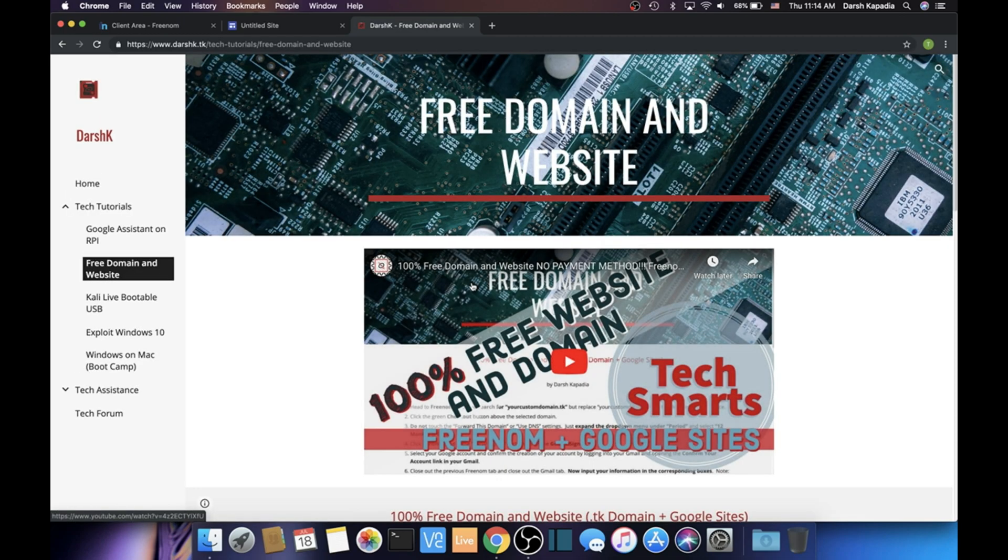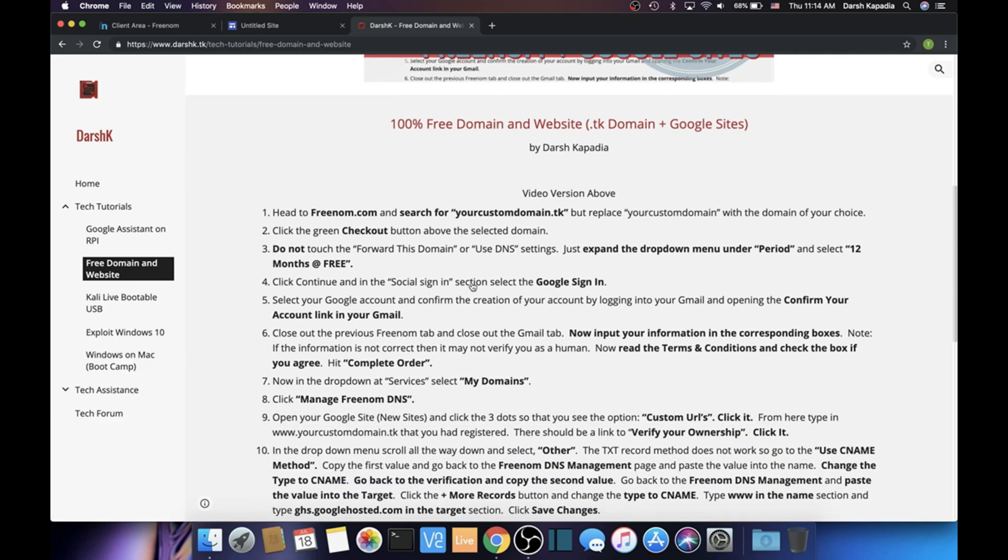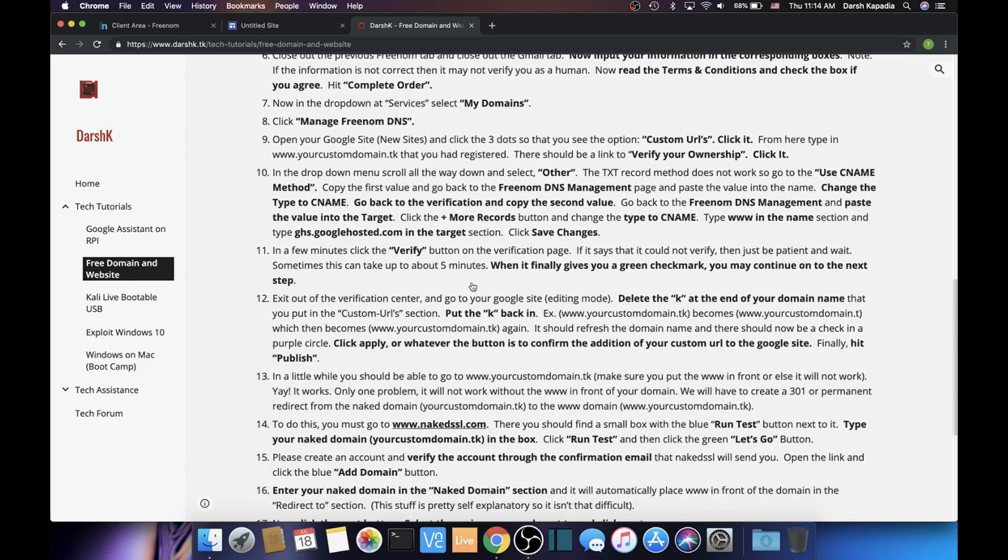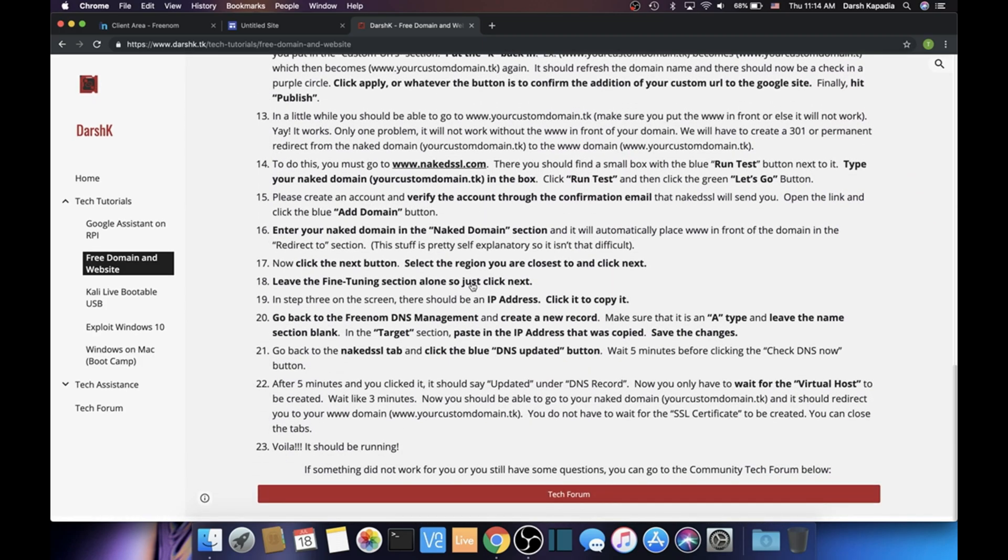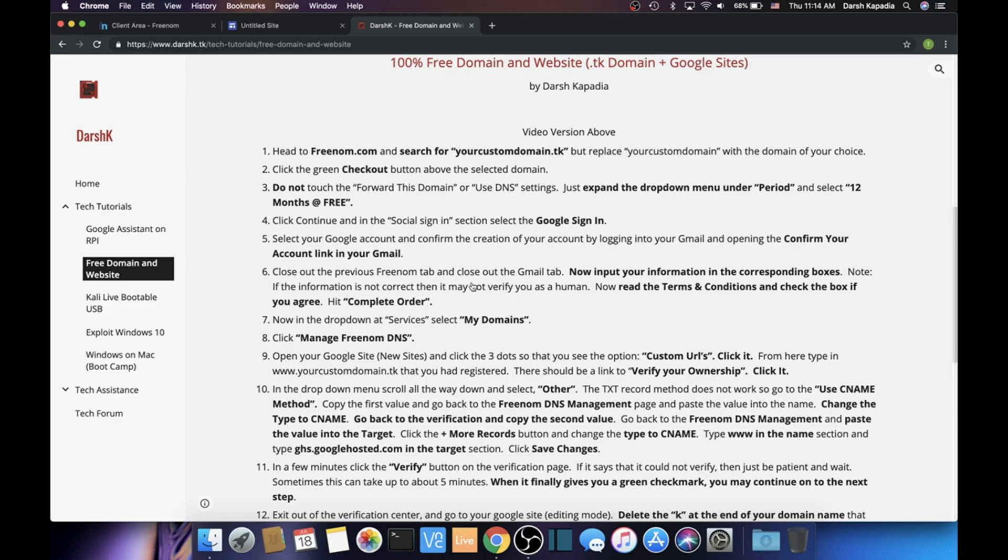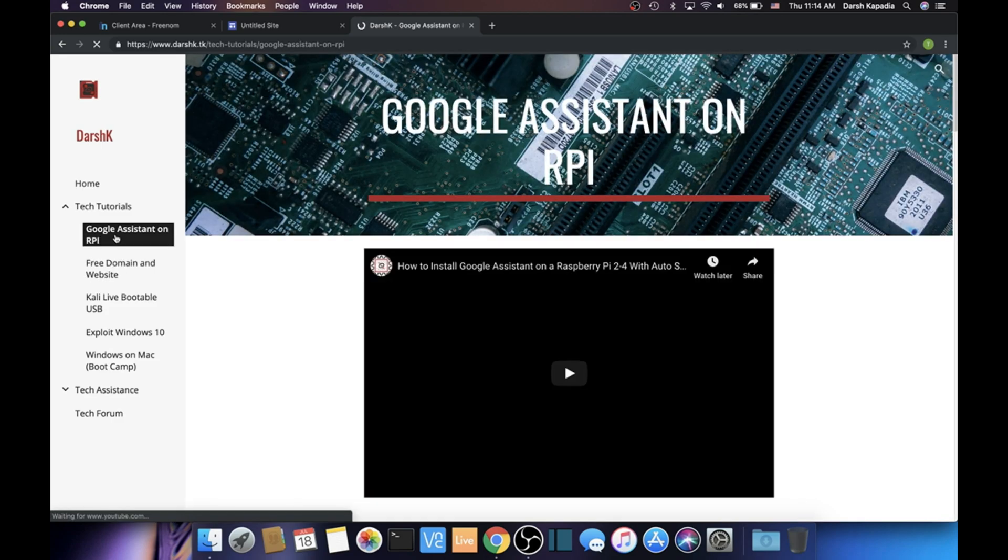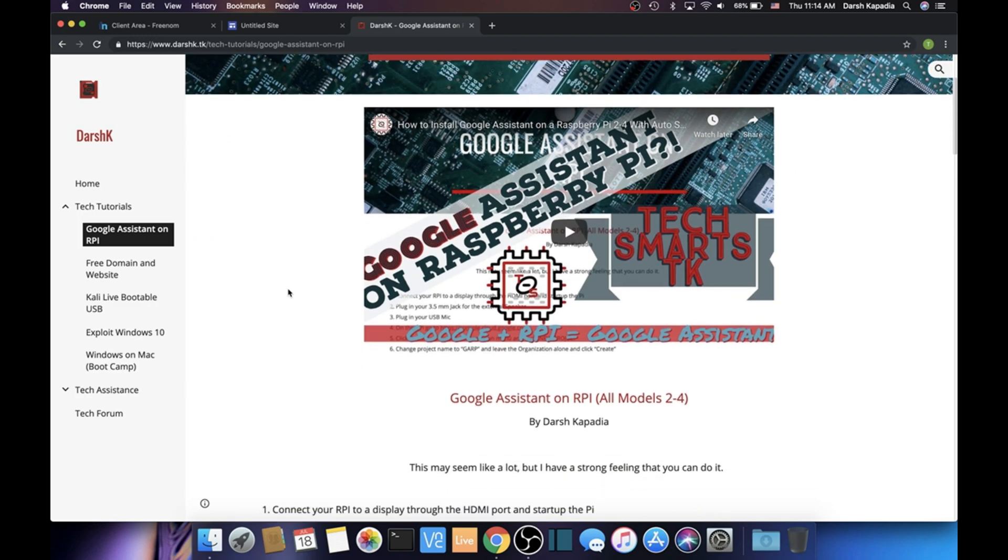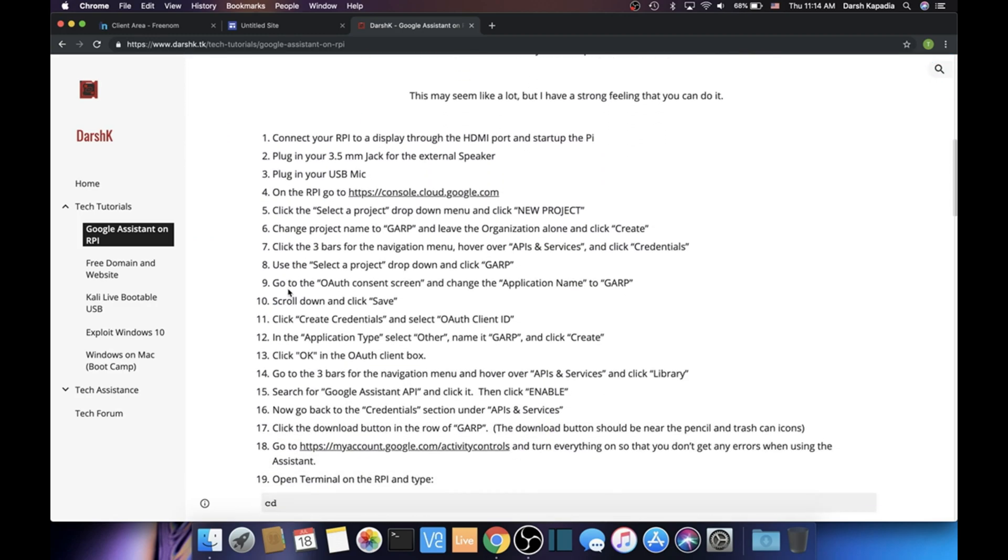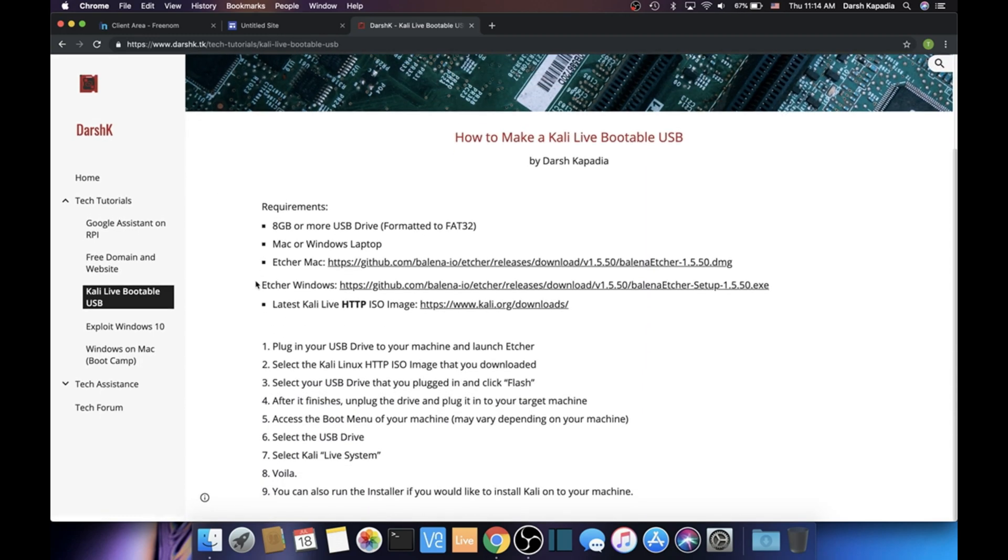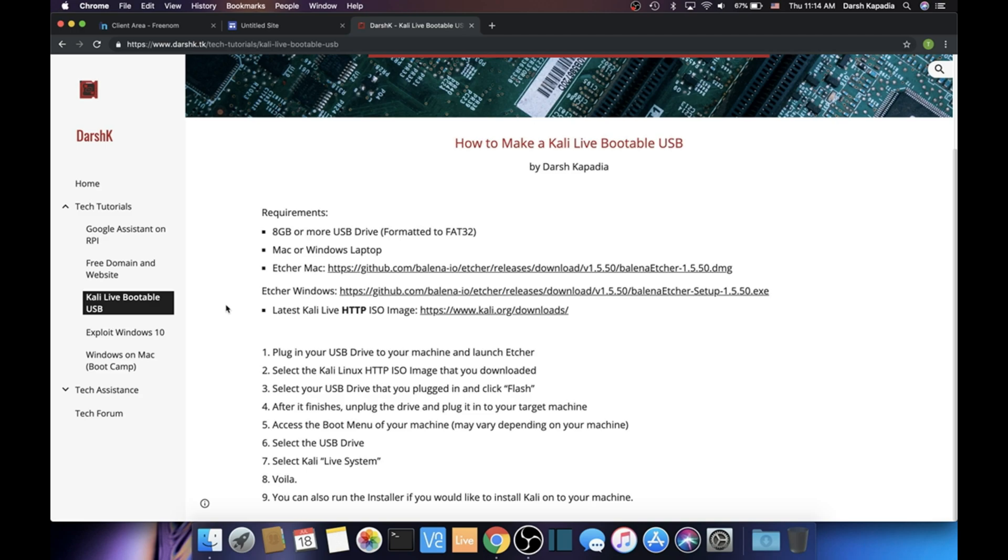Just one more thing: just letting you know that renewal of the website—like the ownership of the domain—is actually free. You can do it 14 days before the expiry of your domain. That's it. Thank you guys, and I'll see you again soon.